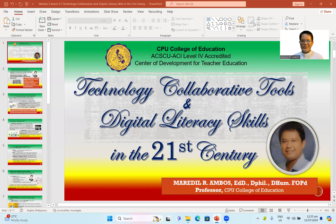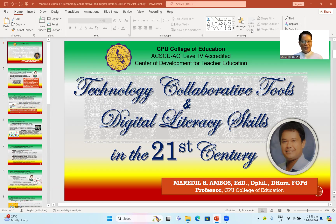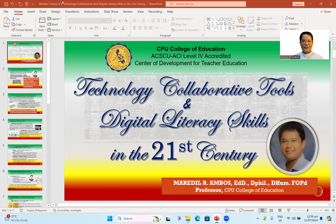Hello world and hello amazing Philippines, good day. Today we're going to continue our lesson about Module 3, Lesson 4 and 5, which talks about technology collaboration tools and digital literacy skills in the 21st century.